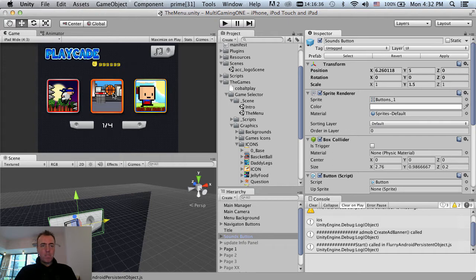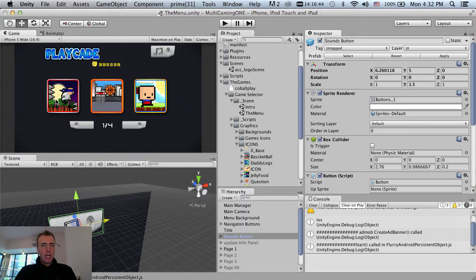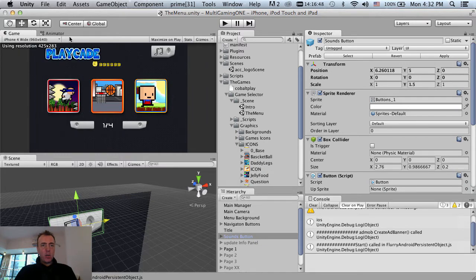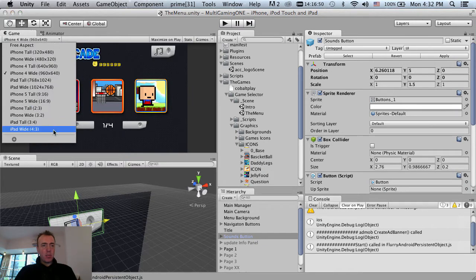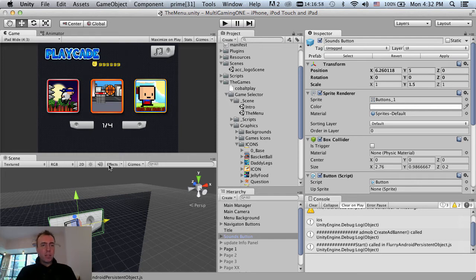That should be fine. Always test this, guys - you've always got to double check the size, because you'll save yourself a lot of time. On iPhone 5 wide that's fine, on iPhone 4 wide, always test. I am going to build onto the iPad as well, iPad 1 over here, in a moment.